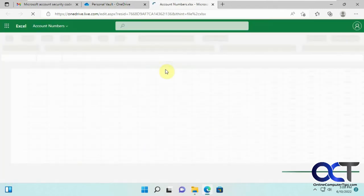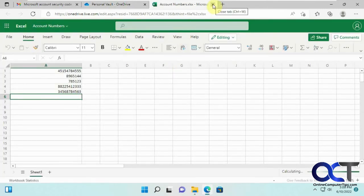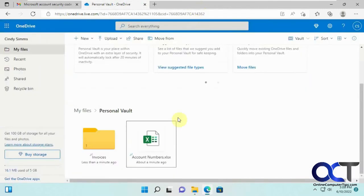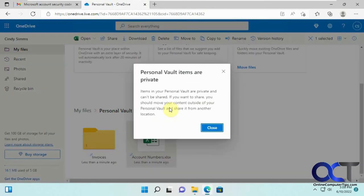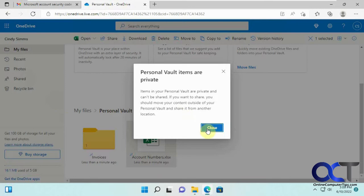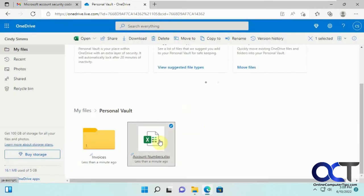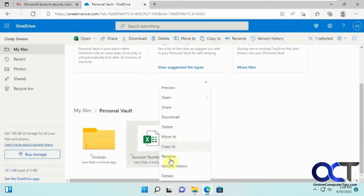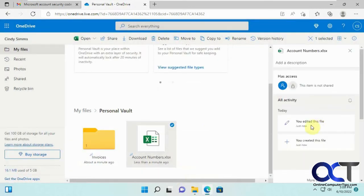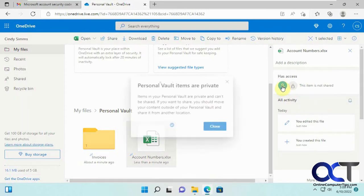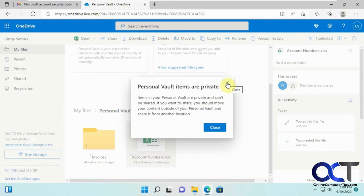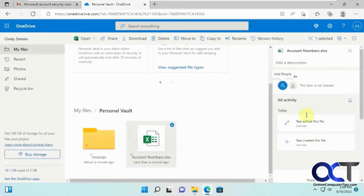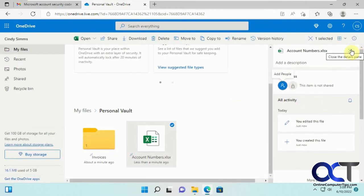We could click on it and preview it if it's a supported file type, that type of thing. One thing you'll notice now that you're in here, let's say you wanted to right click on this and share it with somebody. It says personal vault items are private and cannot be shared. You'd have to move it to another folder to share it. And even if you go to the details, you can see there's an option to add people. But if you do that, it says private and can't be shared again. So there's no way to share these items from your personal vault.